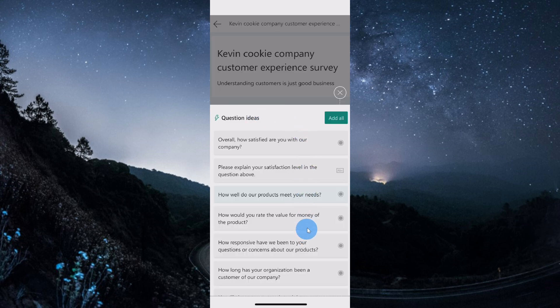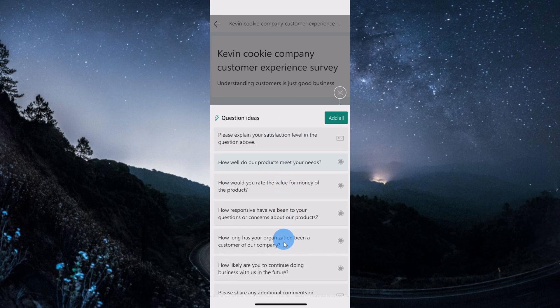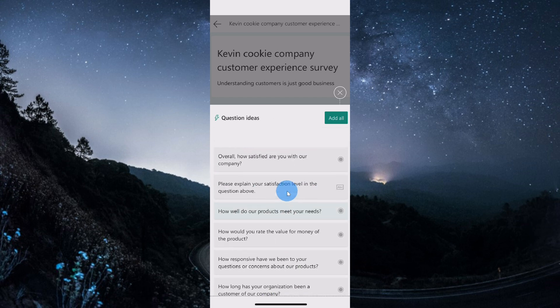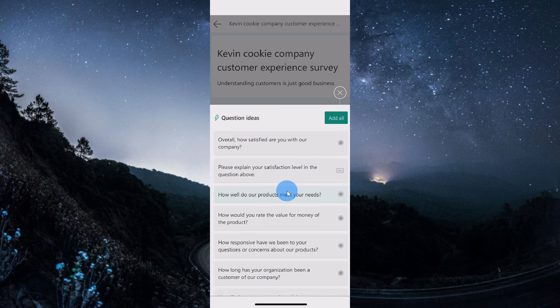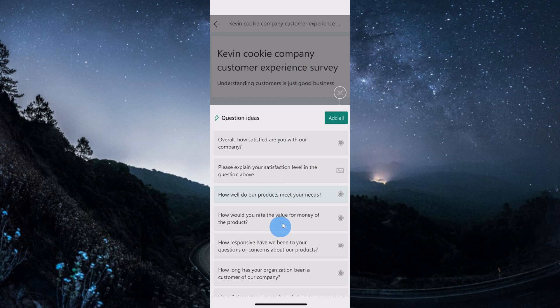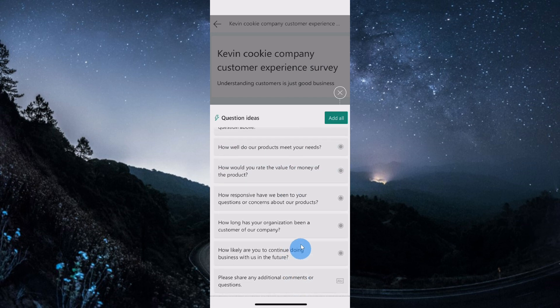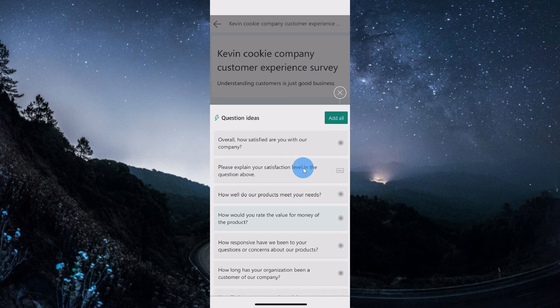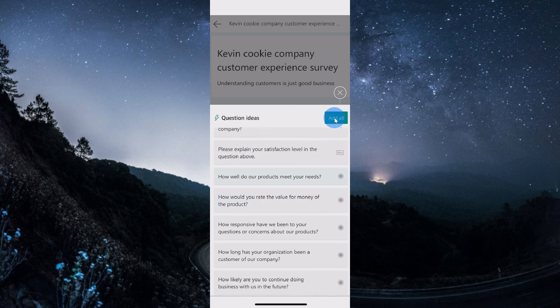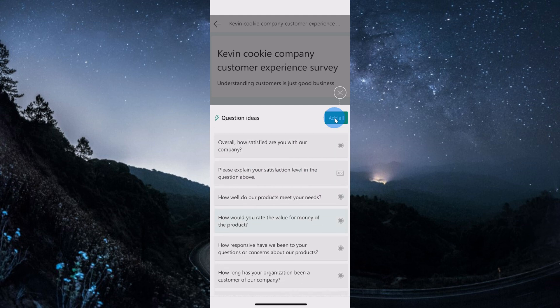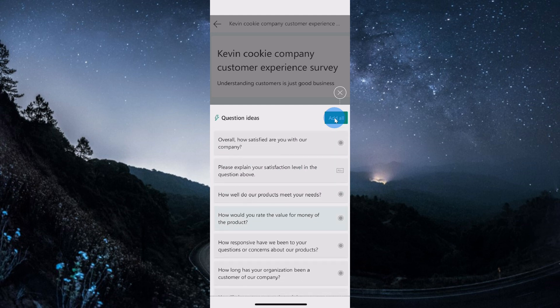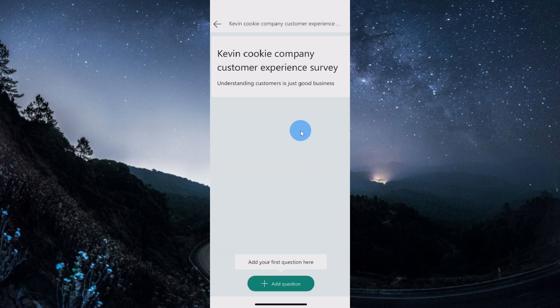I now drop back on the main screen and I have these question ideas that appear. Now Forms is being really smart. It sees that for the title of my survey, I'm pulling together a customer experience survey. Based on that, it pulls up a whole bunch of sample questions that I could use as part of my survey. I could go through and add individual questions or I could simply click on add all. Now today I'd rather form my survey from scratch, so I'm going to click on X for now, but it's nice to know that this capability exists.